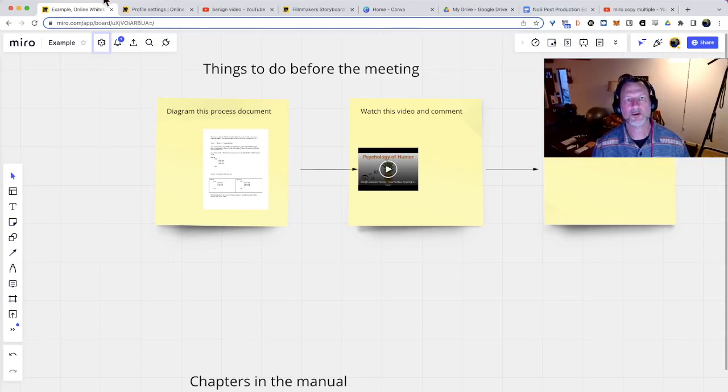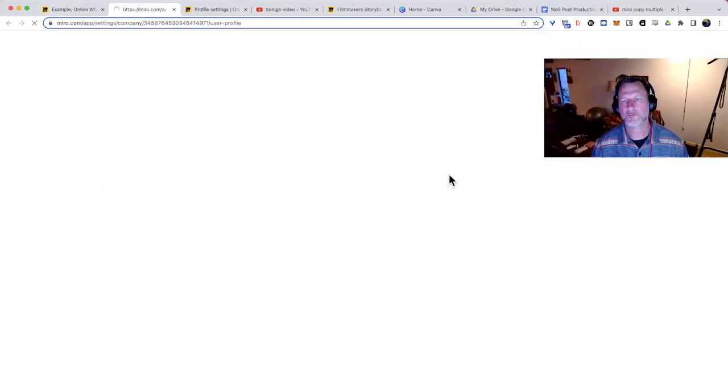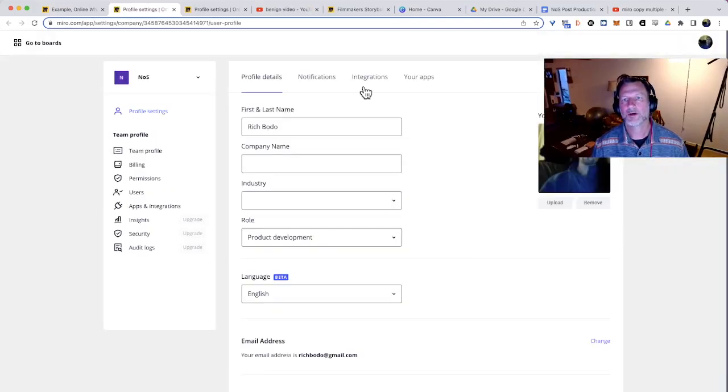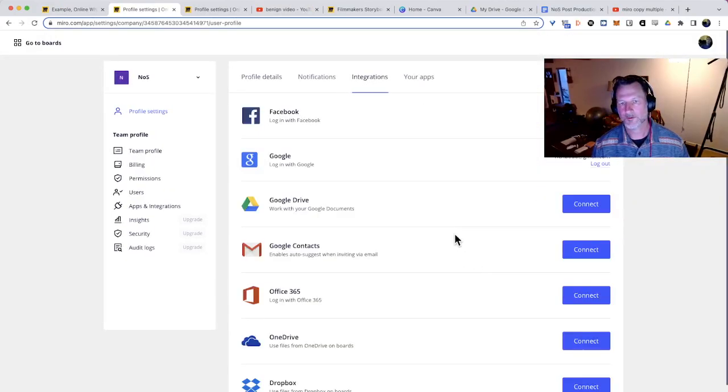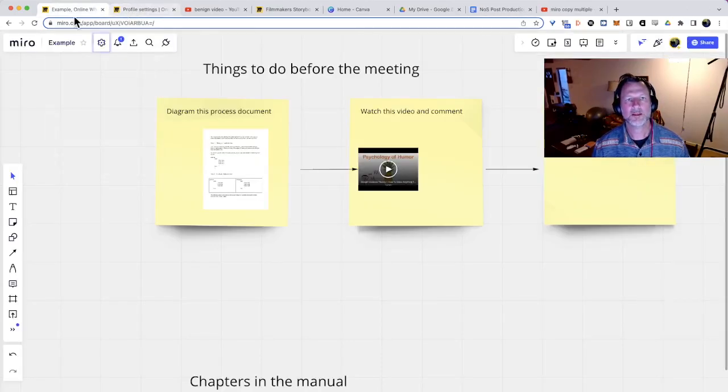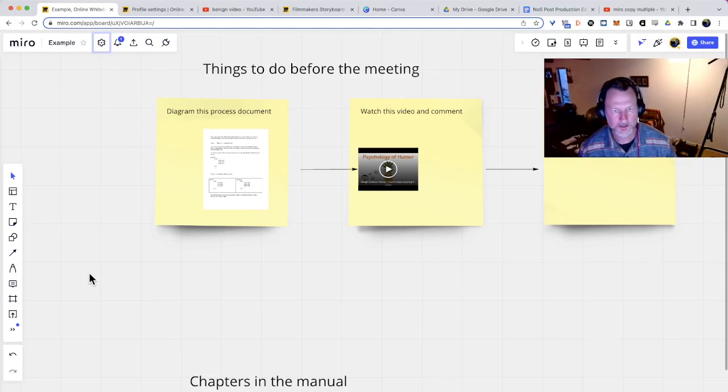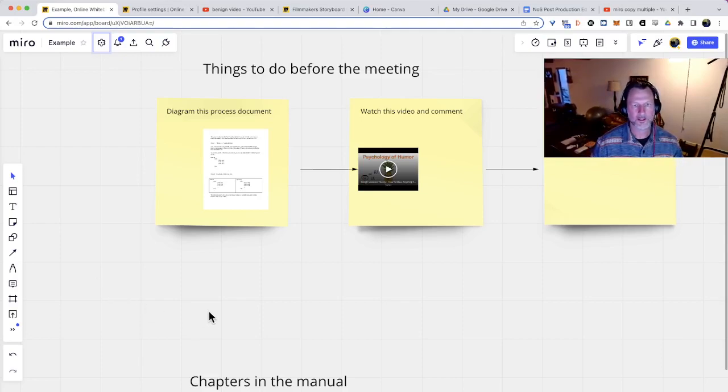So I logged out in account settings of my Google Drive. That's account settings integration. It's a good idea to log out of those things. Anything that Miro doesn't need access to, or if you're not using Miro for a while, log out all that stuff.